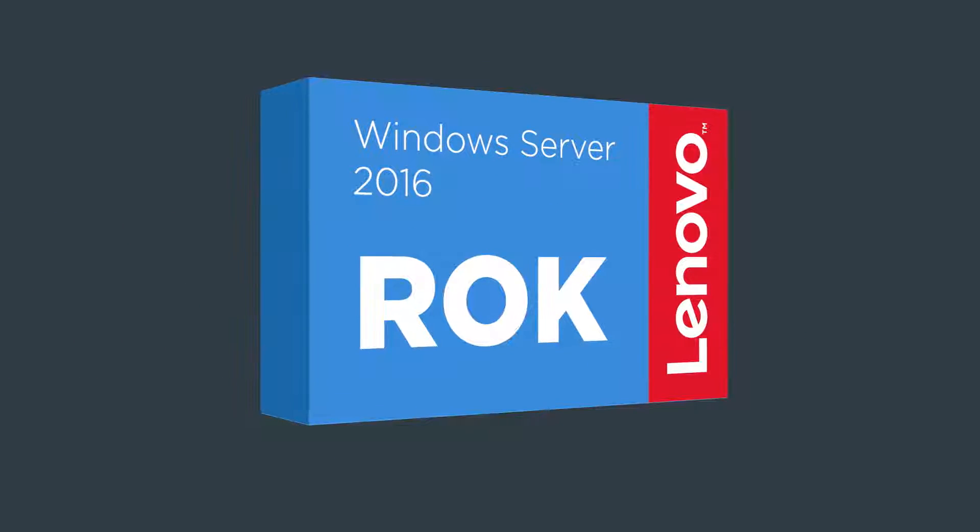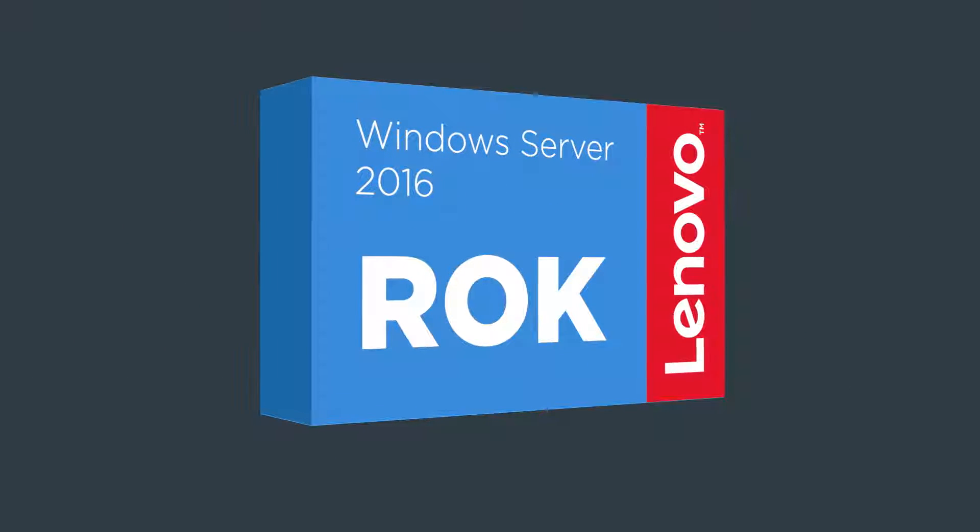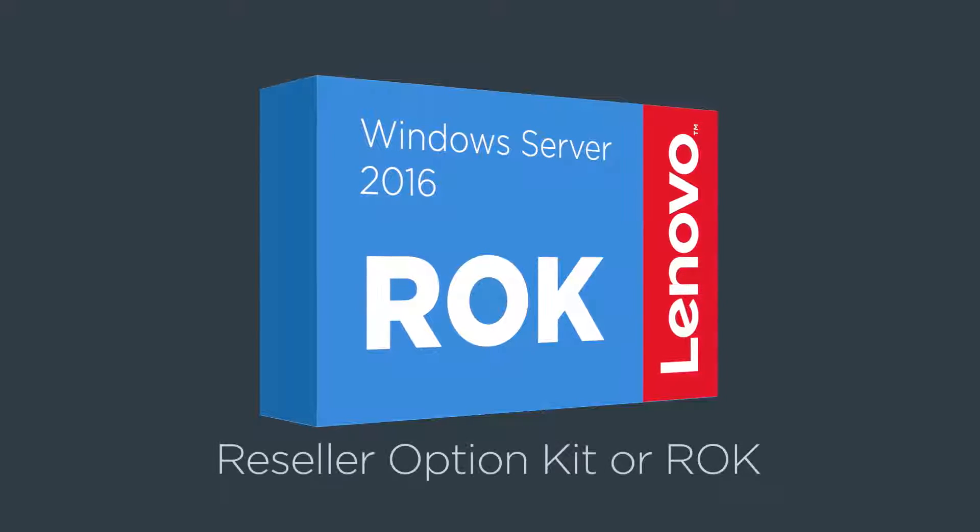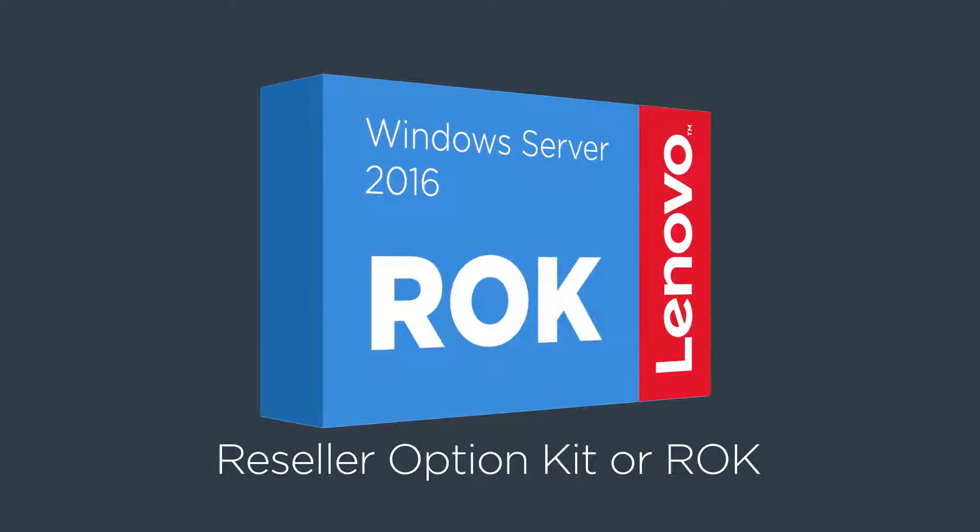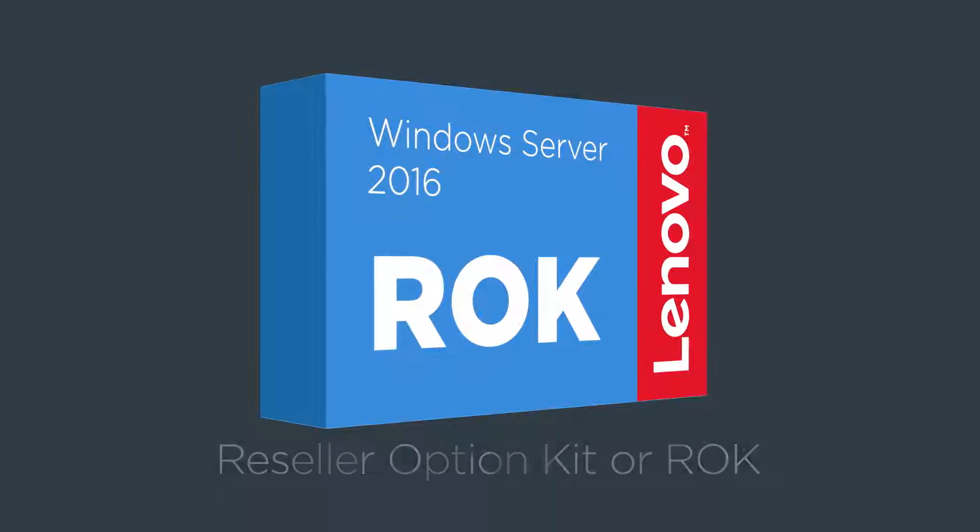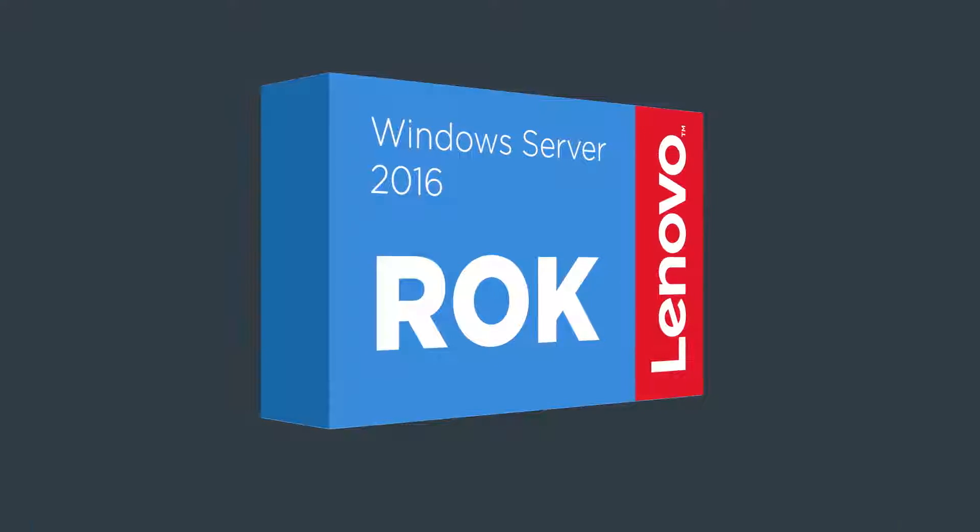Customers can save time and money by purchasing Windows Server 2016 as a reseller option kit, or ROC, at the time they buy Lenovo hardware.